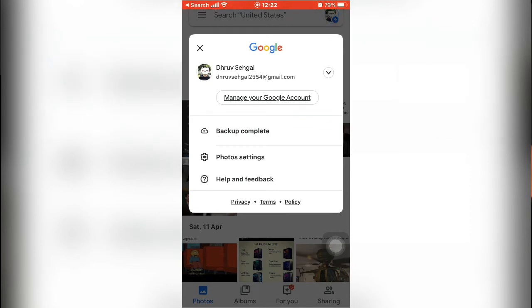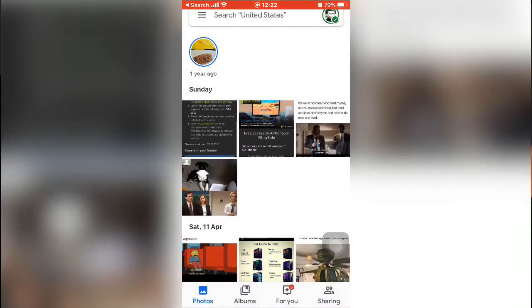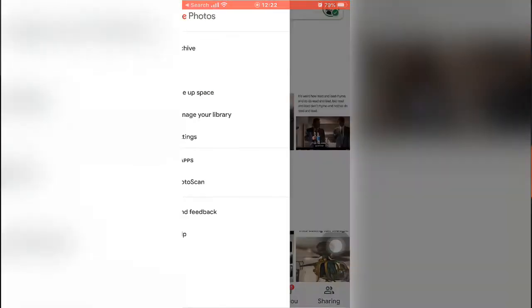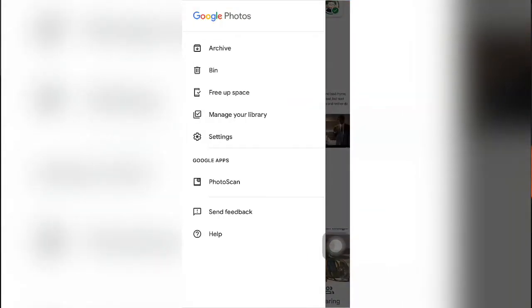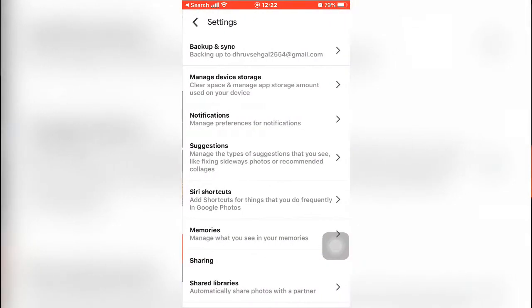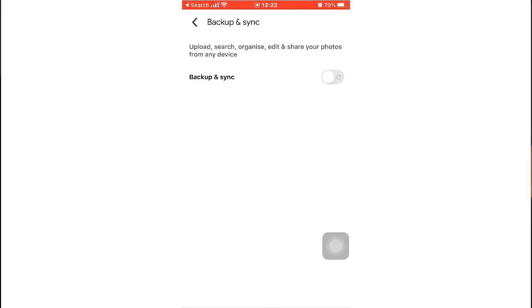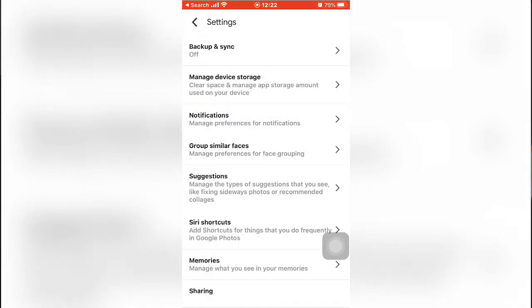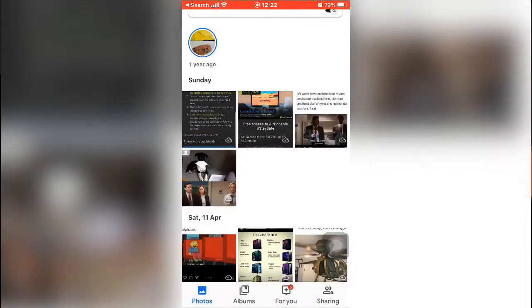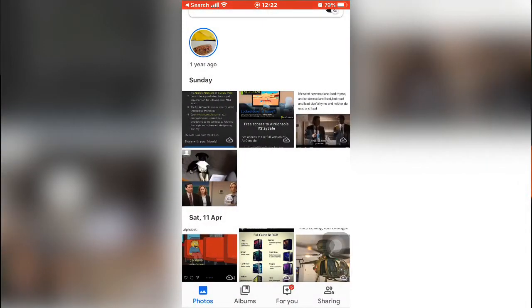As you can see they're all backed up now. You just want to go into settings again and then switch it off so that it doesn't back up all of your photos. Once you've done that, you can move on.